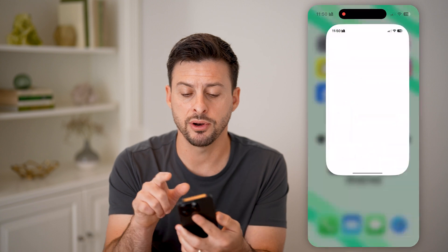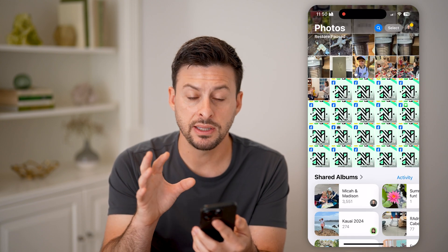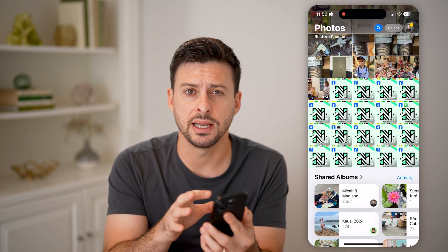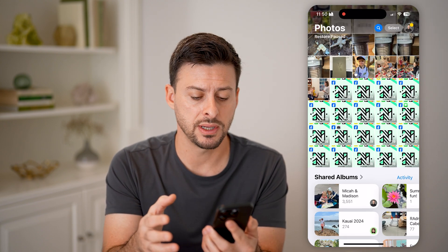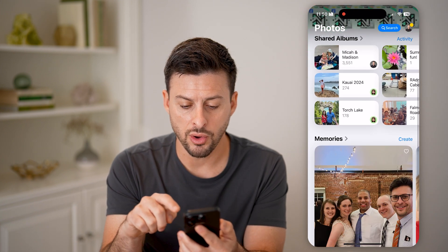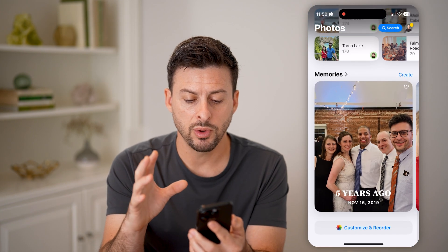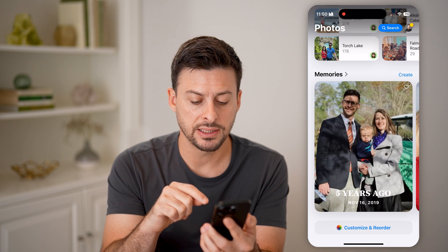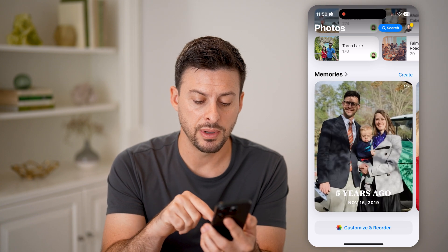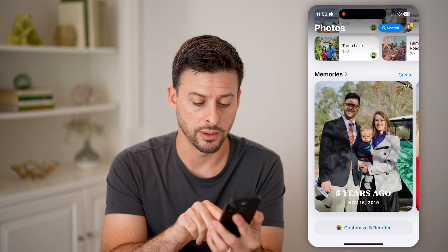Let's open up the Photos app. You'll be able to see they redesigned it — it looks a bit different. What you're going to do is scroll all the way down to the bottom, and what you'll find at the very bottom is 'Customize and Reorder.'